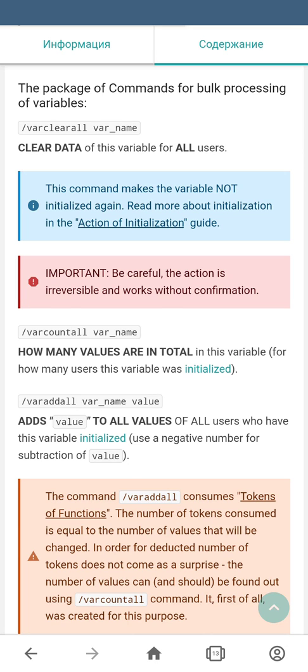This command makes your variable not initialized again. I think it's time to cover the subject of what an initialized variable is. For this, we're going to follow the link on this page and check the definition in the glossary.